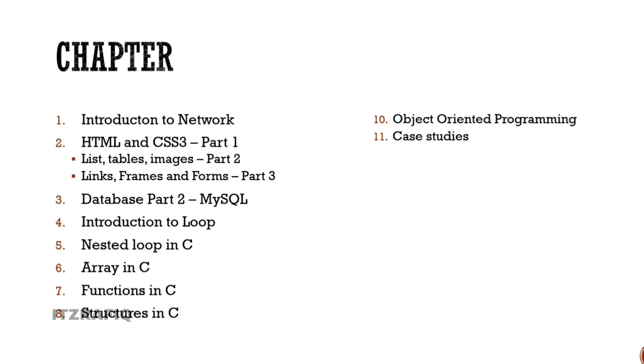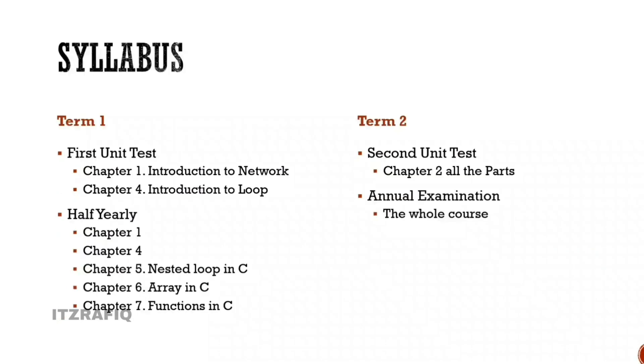Then Chapter 3 is MySQL Database. Database Part 1, we had MS Access, now we have MySQL. Chapter 4 is Introduction to Loop in C programming. Then Nested Loop in C, Array in C, Functions in C, Structures in C. Then Chapter 10 is Object Oriented Programming. Then Chapter 11 is Case Studies. This is the complete book.